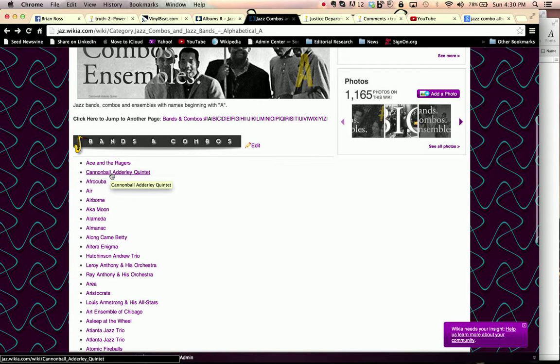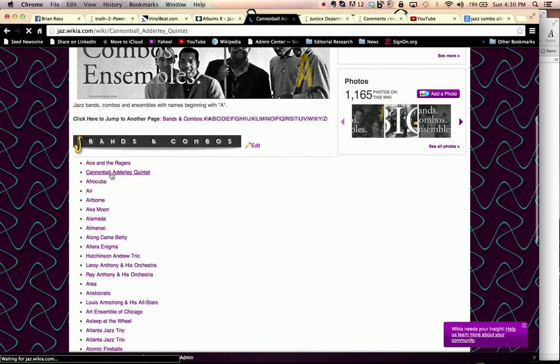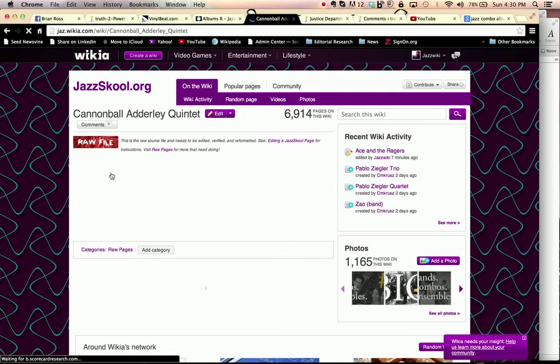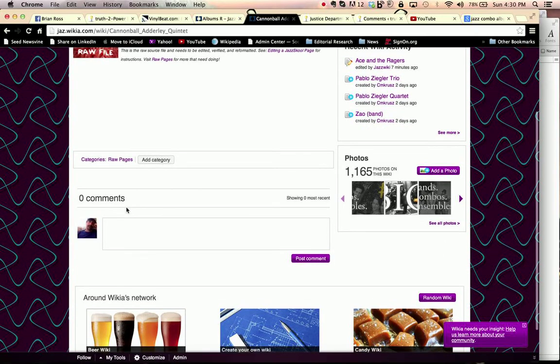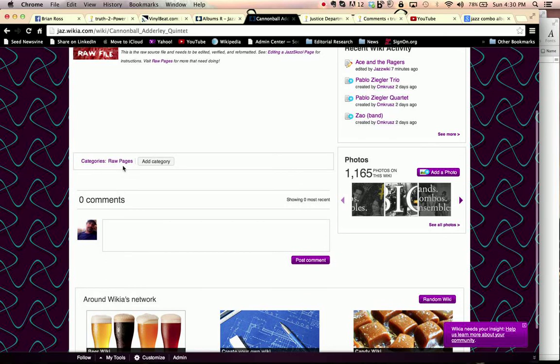We'll go to Cannonball Adderley Quintet. And that opens up the page when we click on it, which is the raw file thus far for the Cannonball Adderley Quintet.